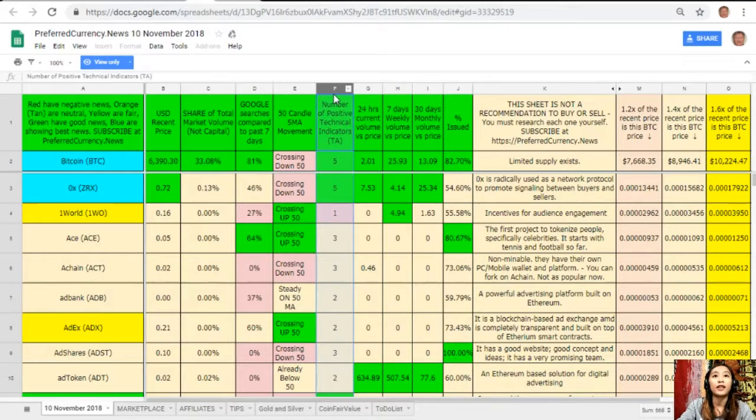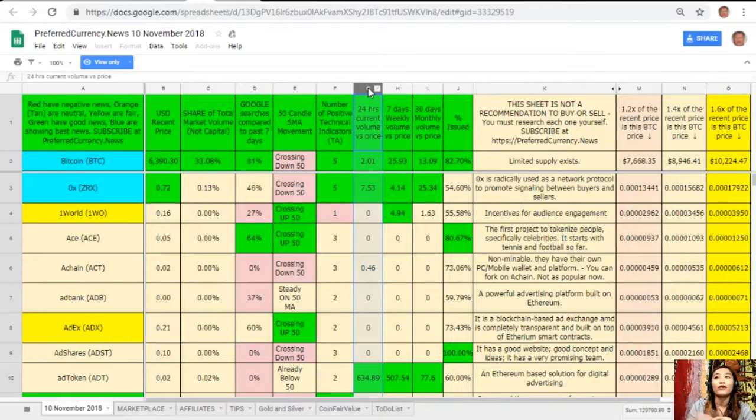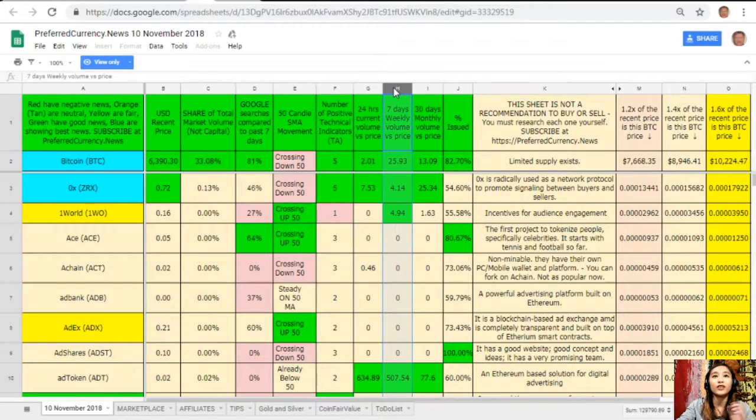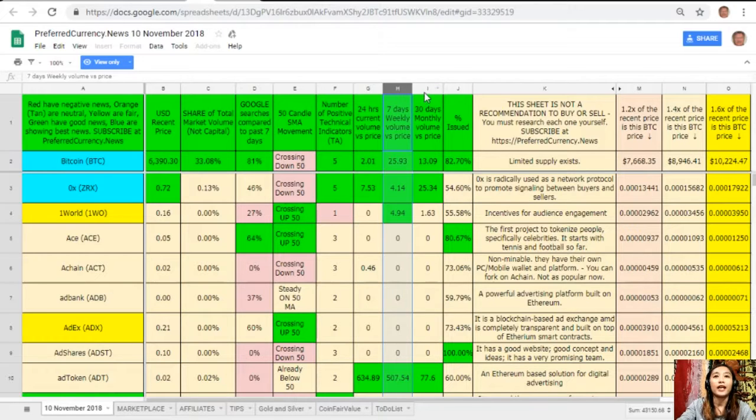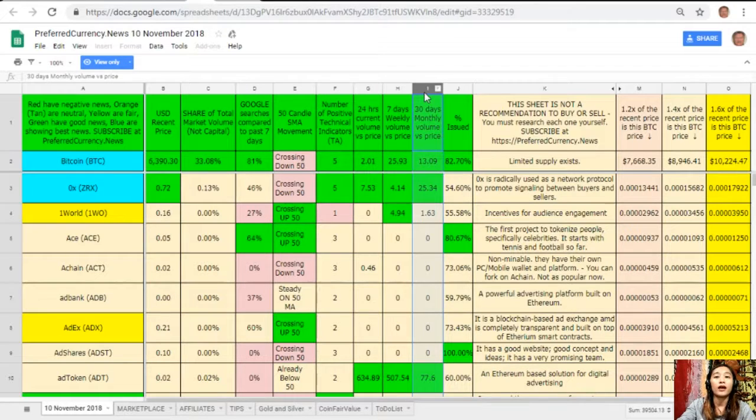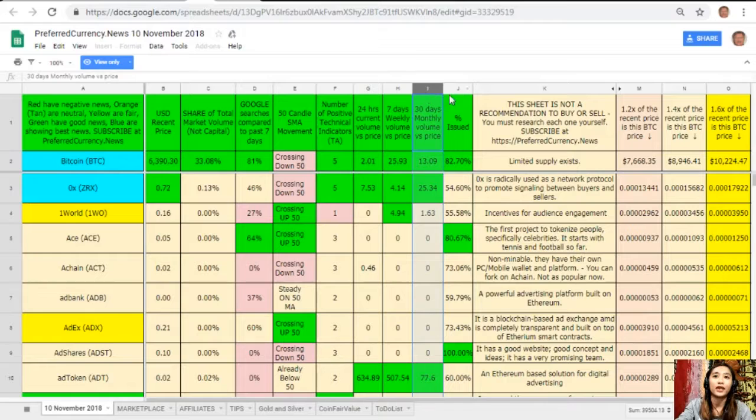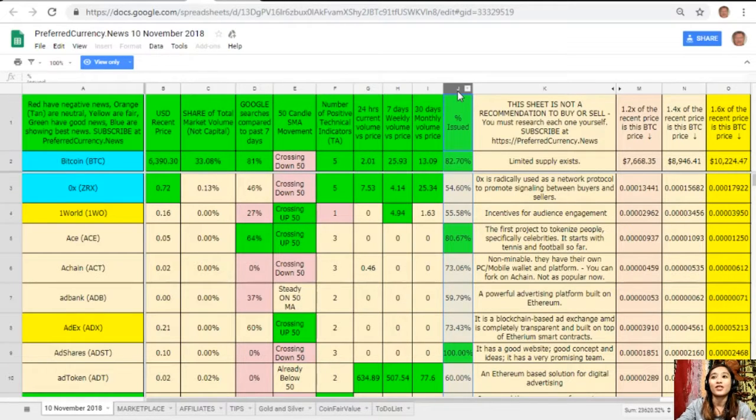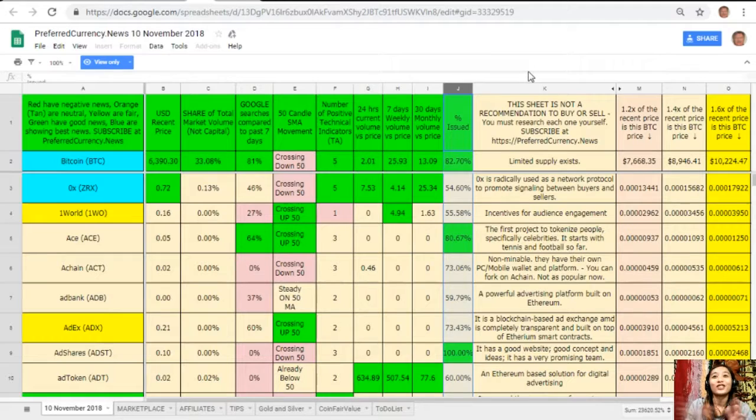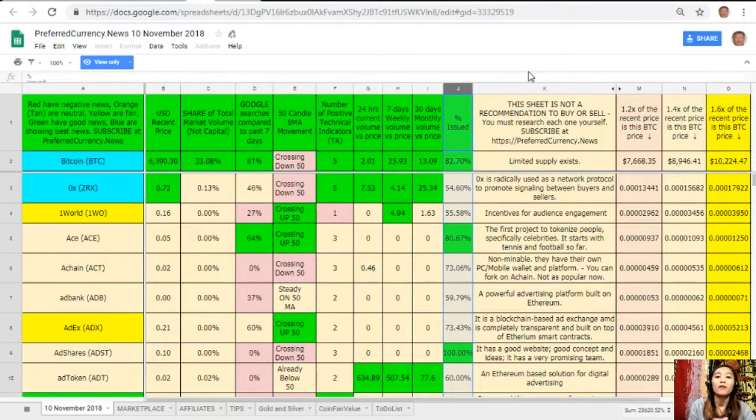Column E is 50 candle SMA movement. Column F shows the number of positive technical indicators. Column G is 24 hours current volume versus price. Column H is seven days weekly volume versus price. Column I is the 30 days monthly volume versus price. And column J is the percent issued.